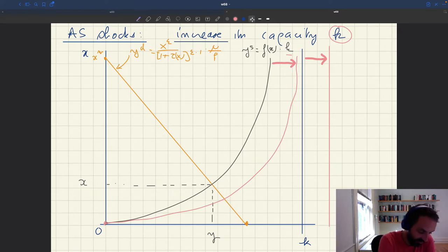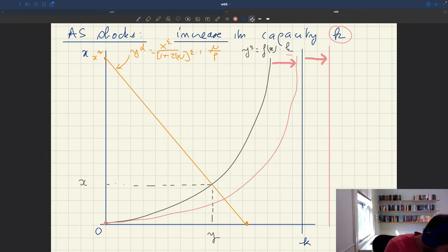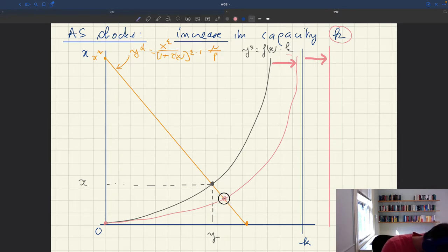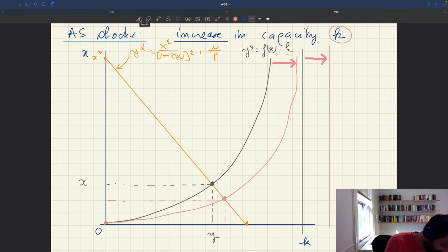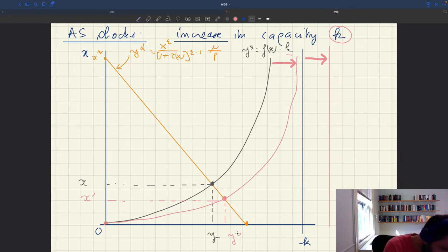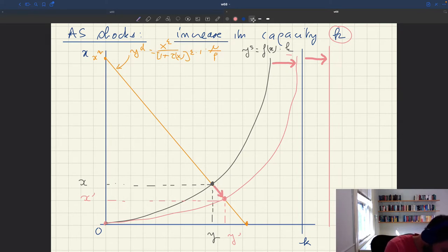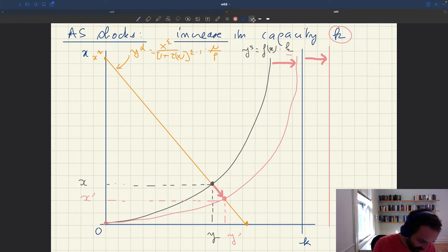So this is because the parameter k in the expression of the aggregate supply has changed. What happens to the solution of our model? You can see that I had an old solution here, and now I have a new solution here. Tightness is going to fall, and output is going to increase. This new tightness is x prime, this new output is y prime — that's our new solution.